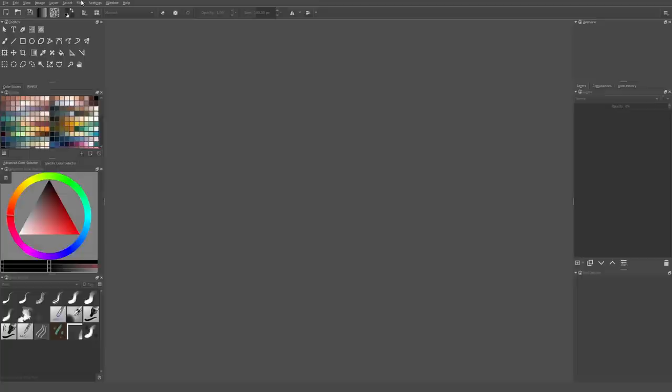The first thing we have to do is open Krita, which I already did. You should see something like this — maybe some different docker windows on the left or right side, but in general it should look pretty much like this. The first thing I mentioned is to set up our performance for our computer.